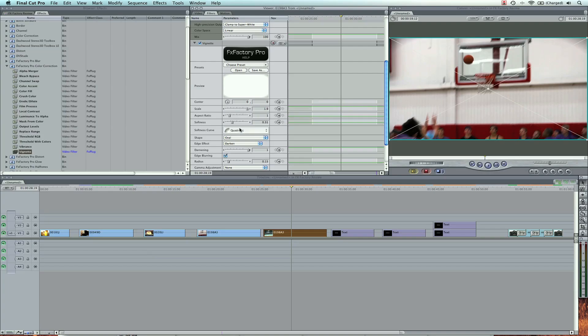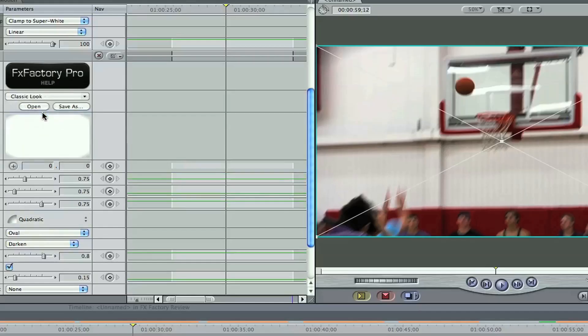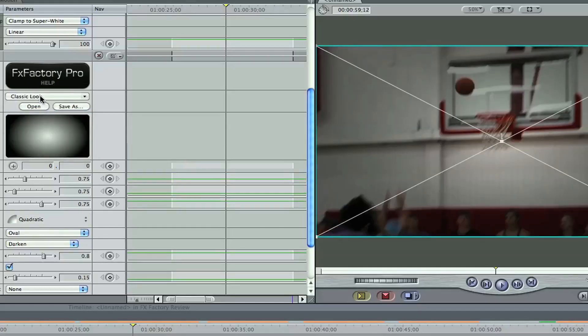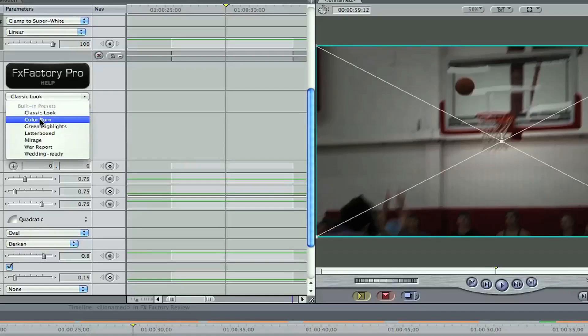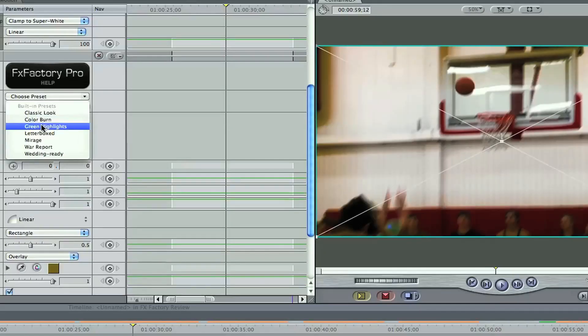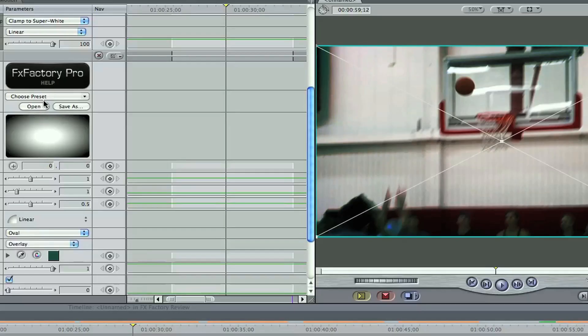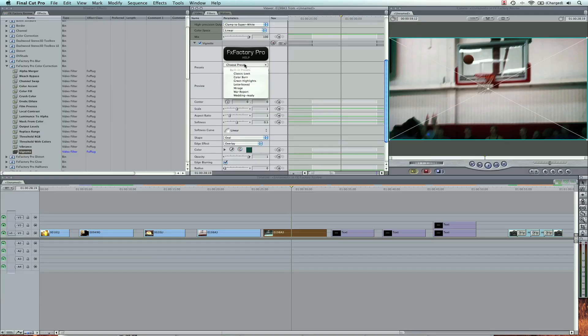And it's really cool. You can also change your presets. Classic look, color burn. It's kind of cool. And there's even a better one. So I'm going to keep it on green highlight.